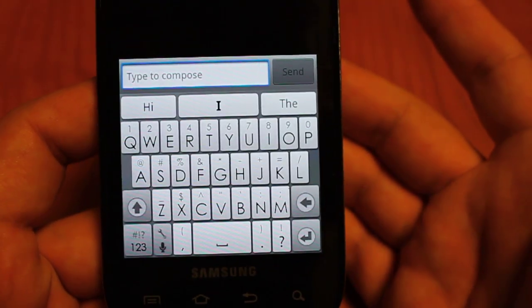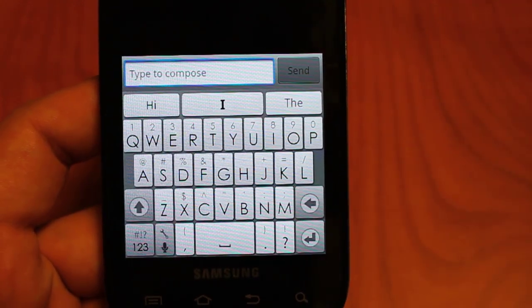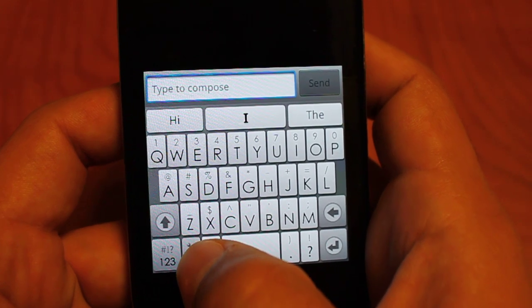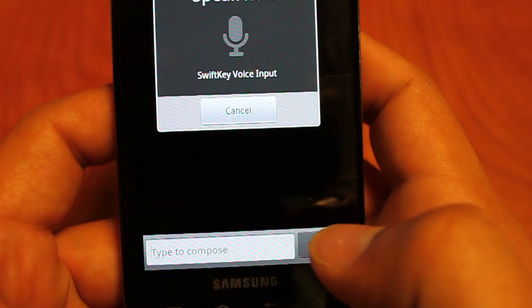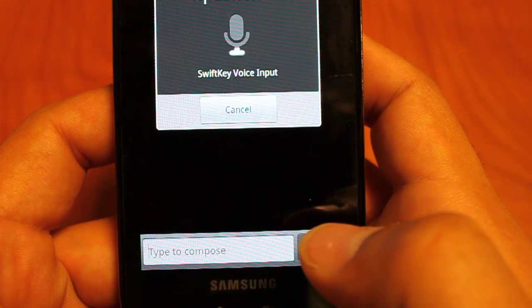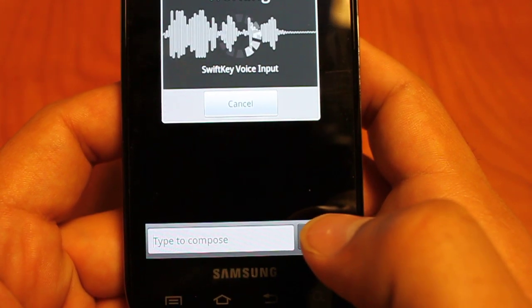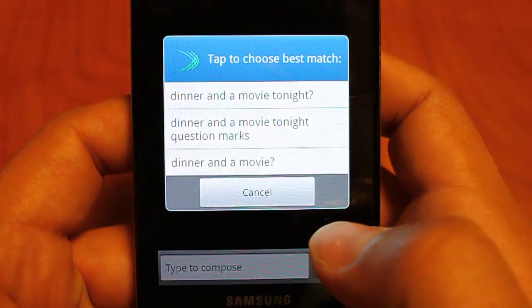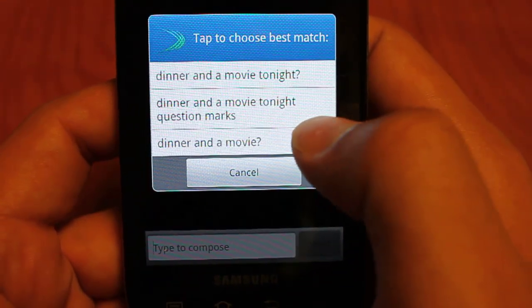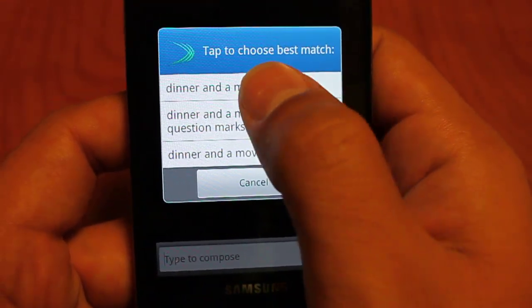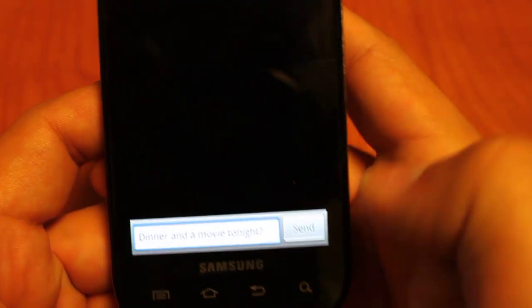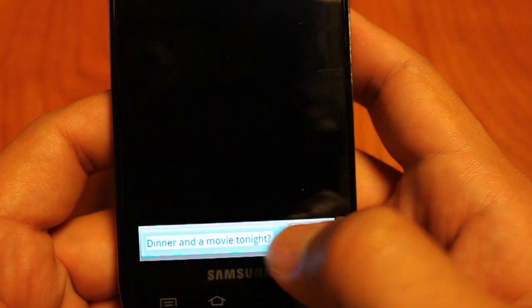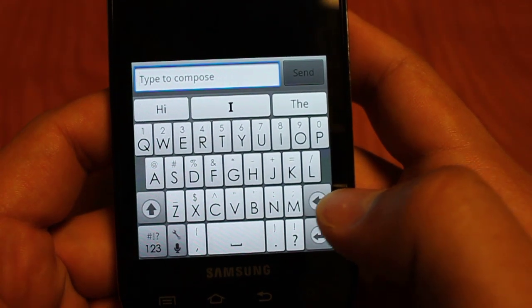So that covers the basic keyboard features. Now we're going to jump into the advanced settings — but first, let me show the speech-to-text feature. You just click that button and say: 'dinner and a movie tonight, question mark.' It shortens the phrase if needed, inserts it, and you're good to go. So that is the basic settings and we are now going to jump into the more advanced ones.